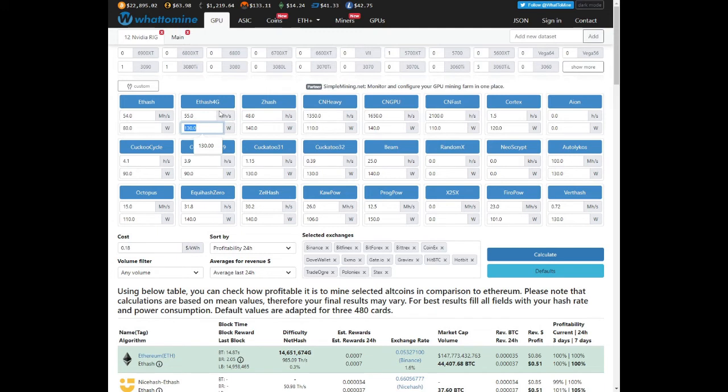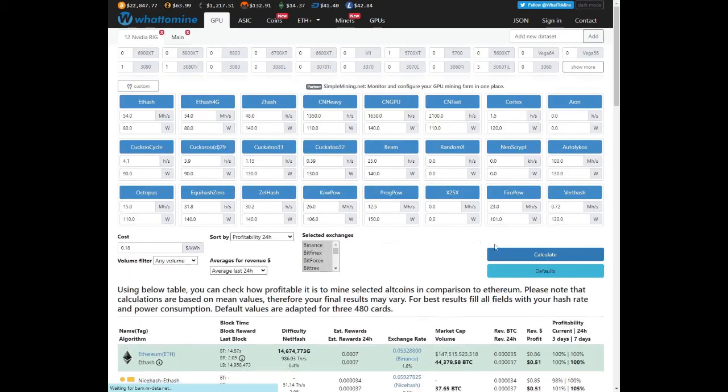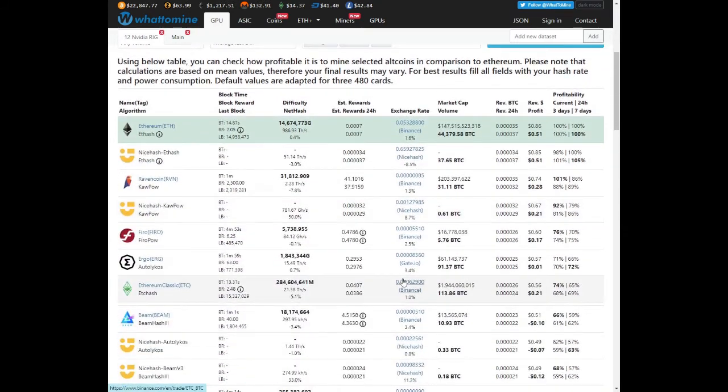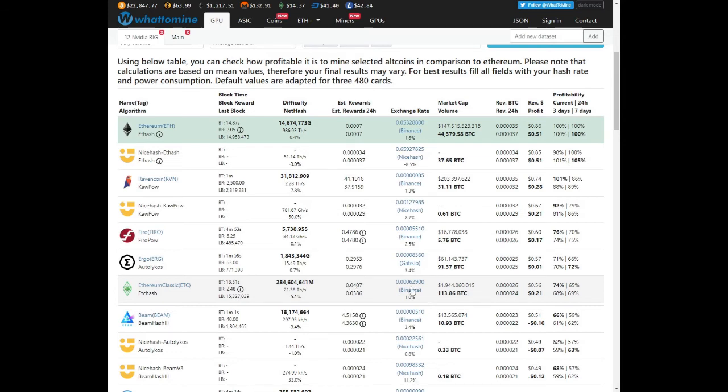This is Ethereum Classic. What if we change this to 80? Let's keep it the same hash rate, see if it is somehow profitable. We're mining 0.04 Ethereum Classic a day calculating it out to 56 cents a day and 21 cents after electricity.